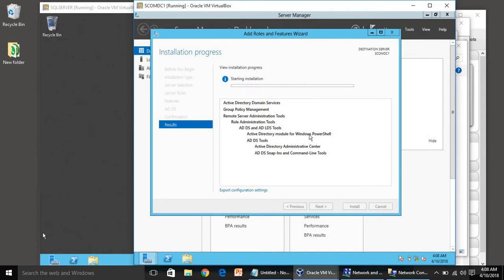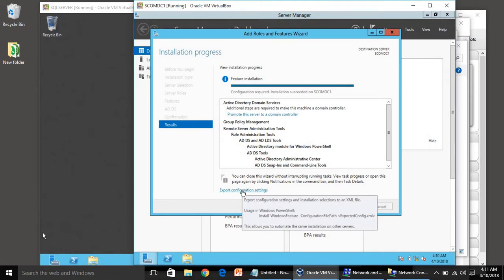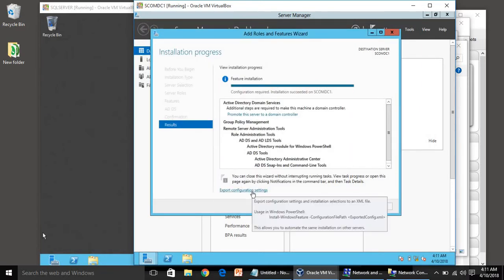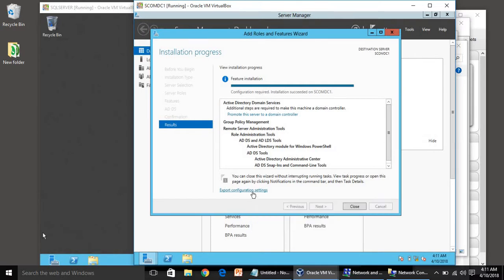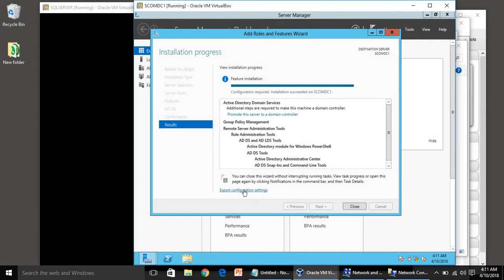It will install the role, but after that we have to configure the domain controller — the domain name, DNS, and other things. That is post-installation work. You can see the Export Configuration Settings option, which is actually a PowerShell script XML. You can use that PowerShell command to run an unattended installation. Installation succeeded — click Close.